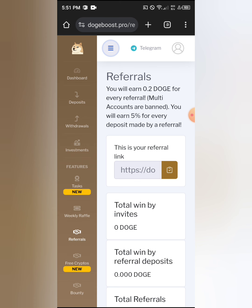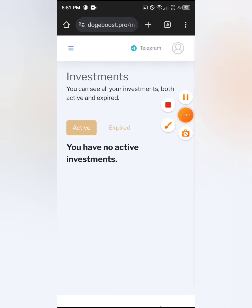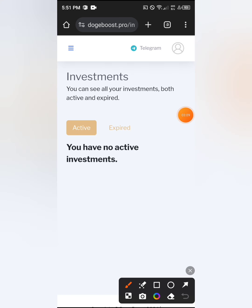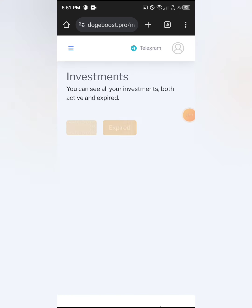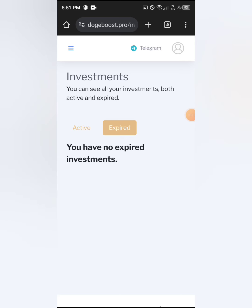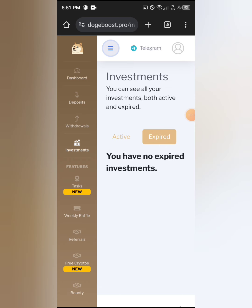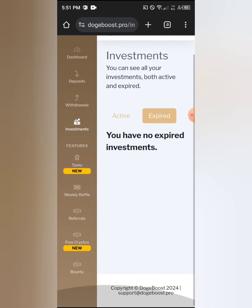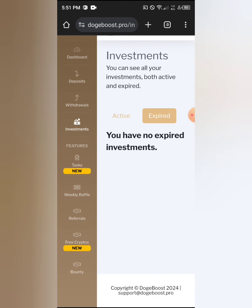When I click on 'Investment,' you can see I have no investment — neither expired nor active — because I'm on the free plan and I don't plan on investing anything on this website.